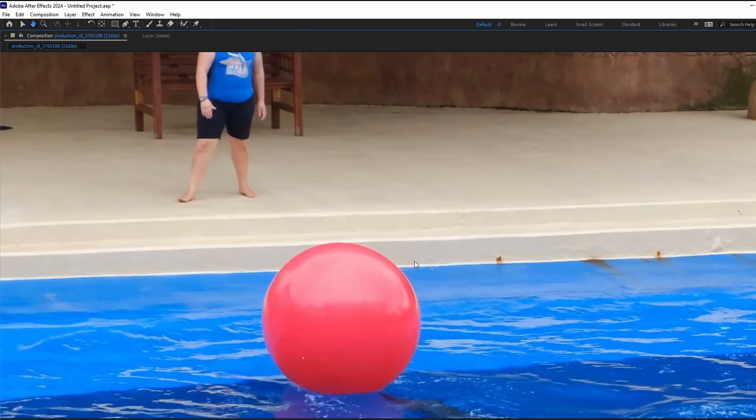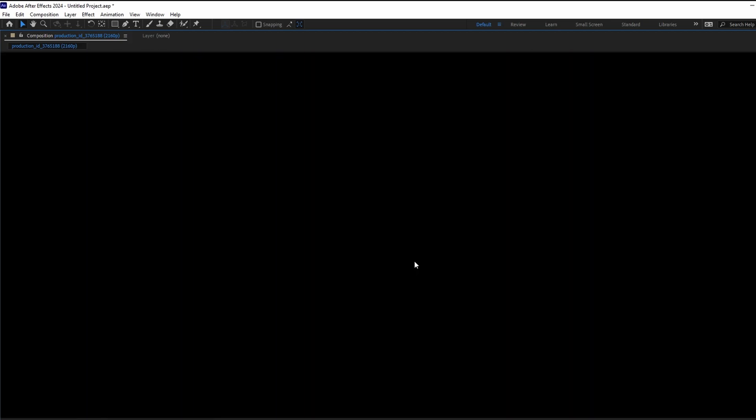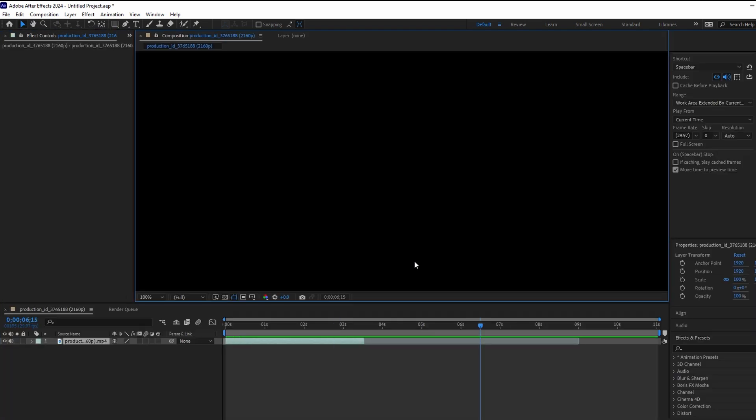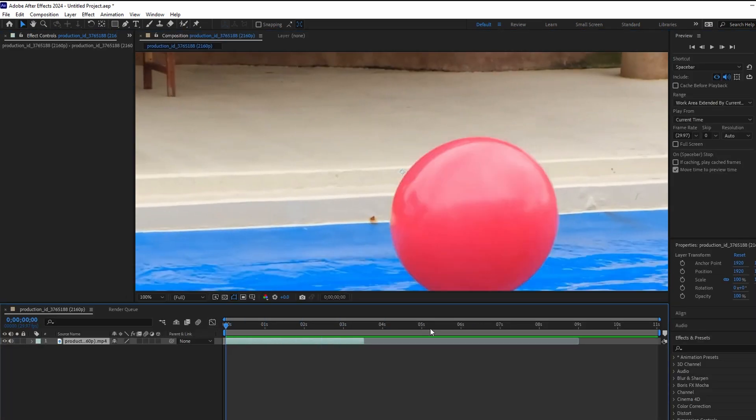While maximized, use the spacebar to play or pause the video. Press the tilde key again to return the panel to normal size.